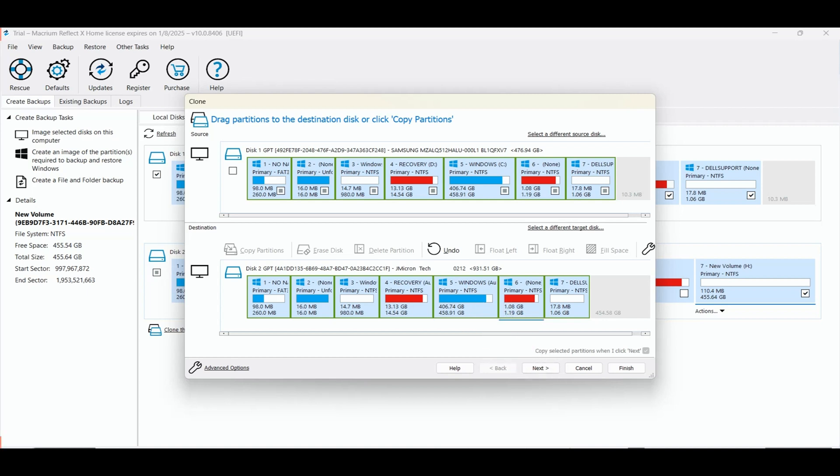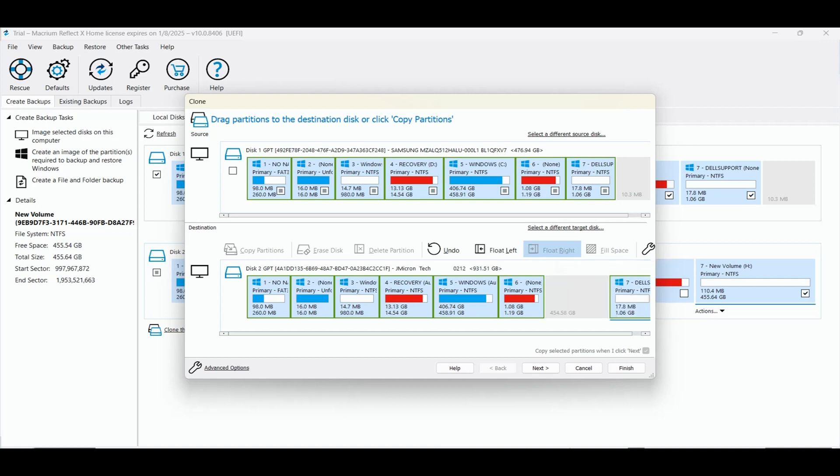To achieve this, I click on each of the partitions to the right of the primary Windows C drive partition and click on float right to move them to the right and move the empty partition next to the primary C drive partition.